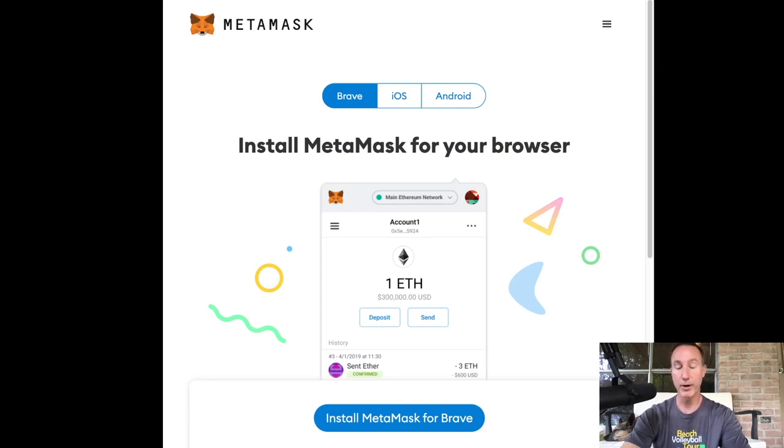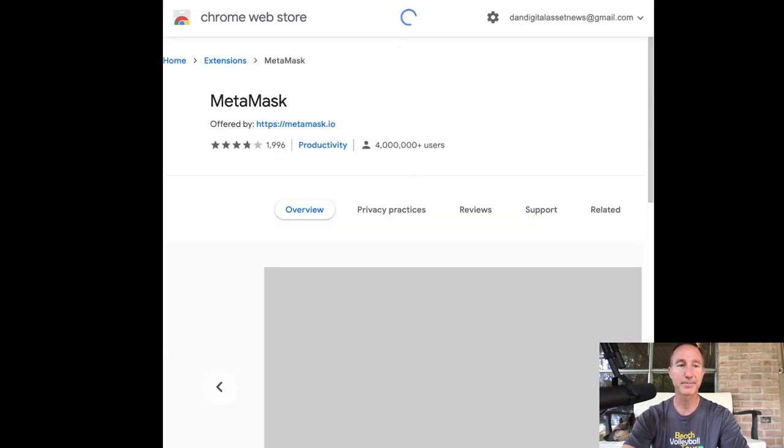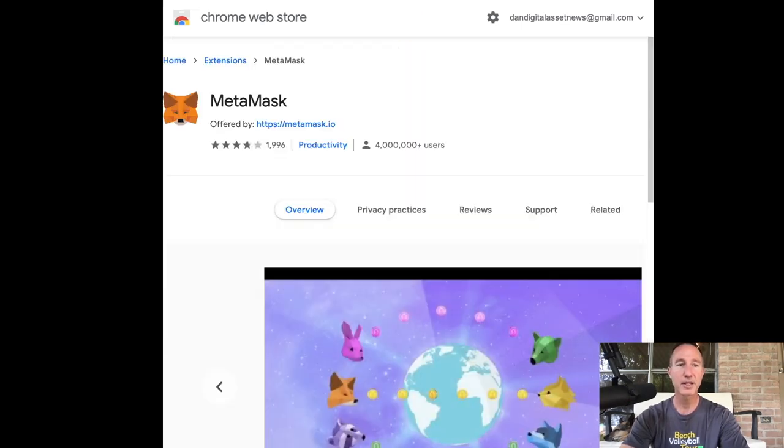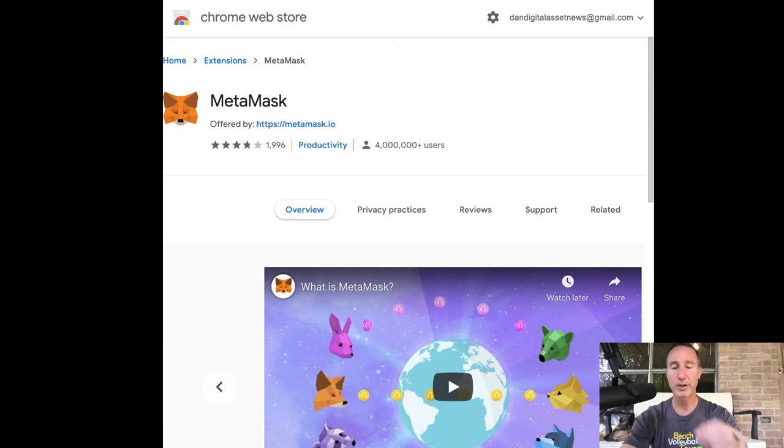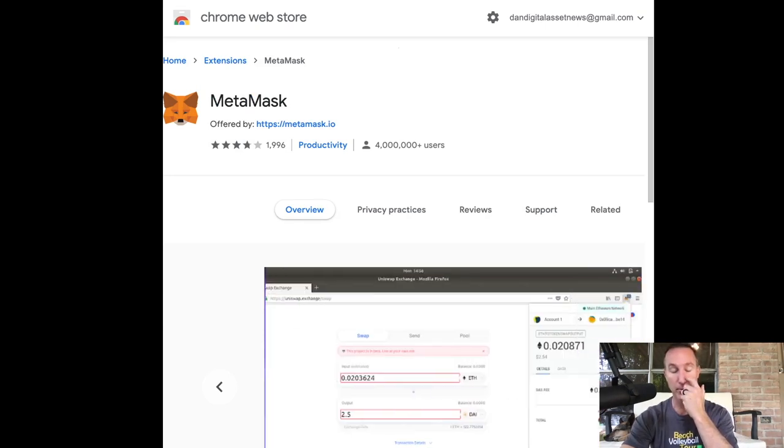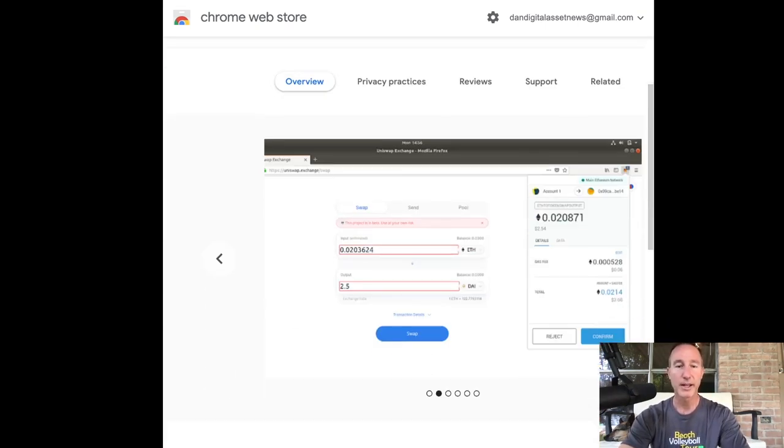Install MetaMask for your browser. It's going to ask you to get Brave iOS or Android. And I am running Brave. So it just automatically detects it, which is cool. Great. Good for us.